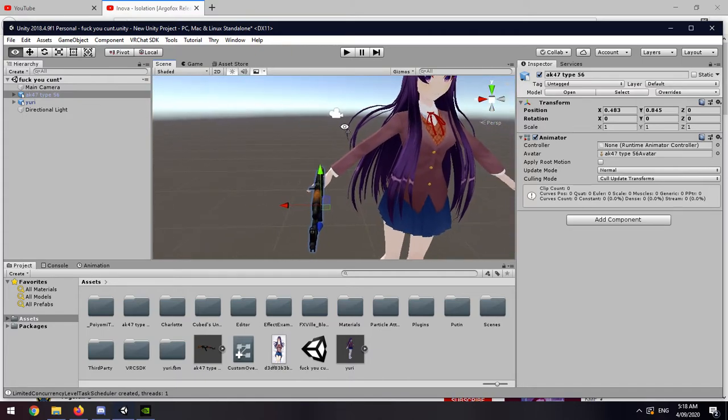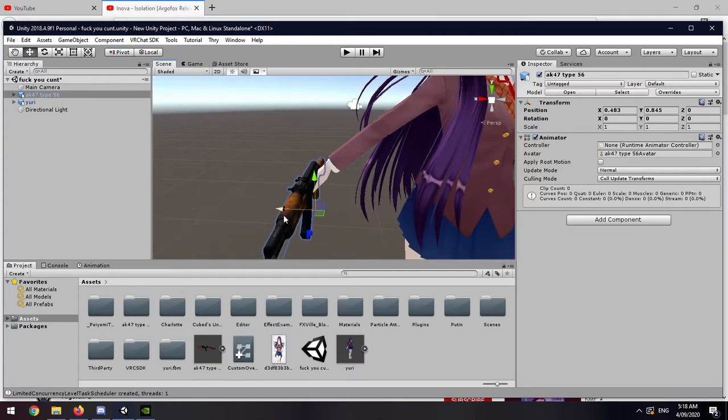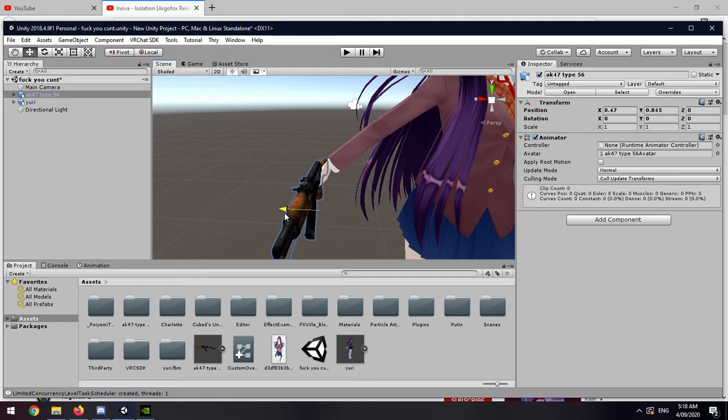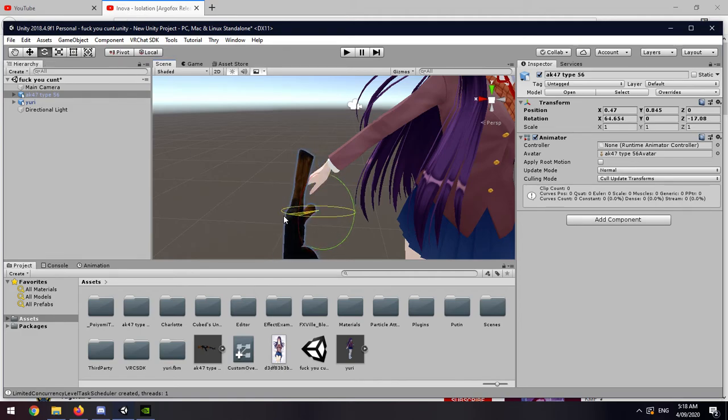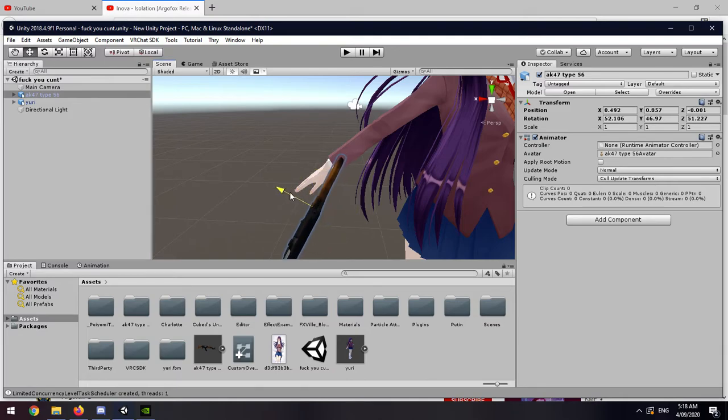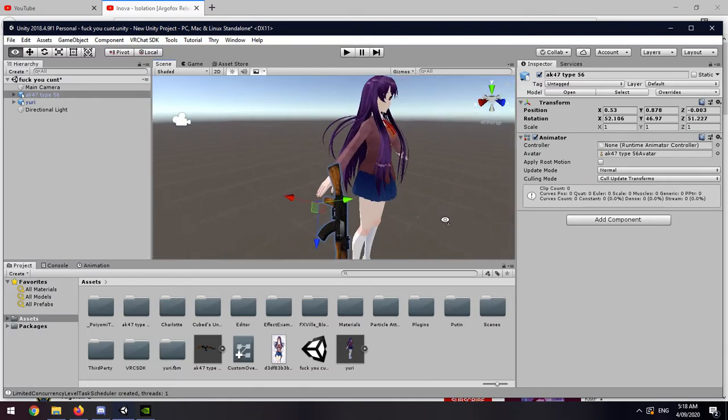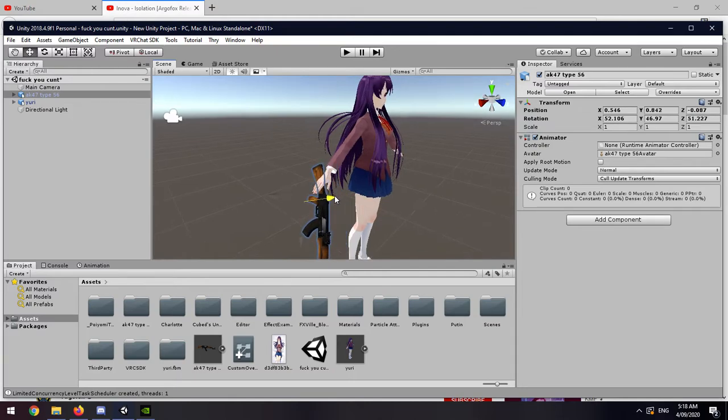Then you want to position it wherever you want, in the hands. So you want to position the AK properly in the hands. You want to do this perfectly, but I'm just using a test animation.